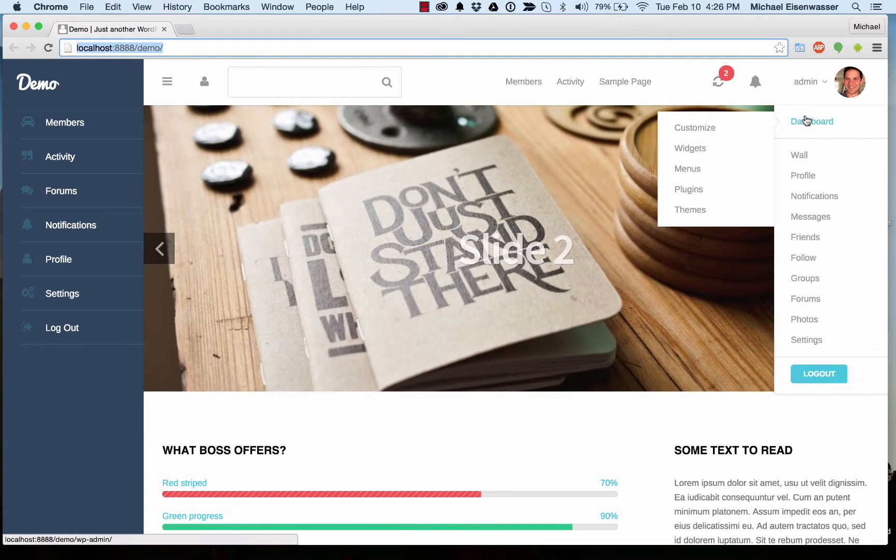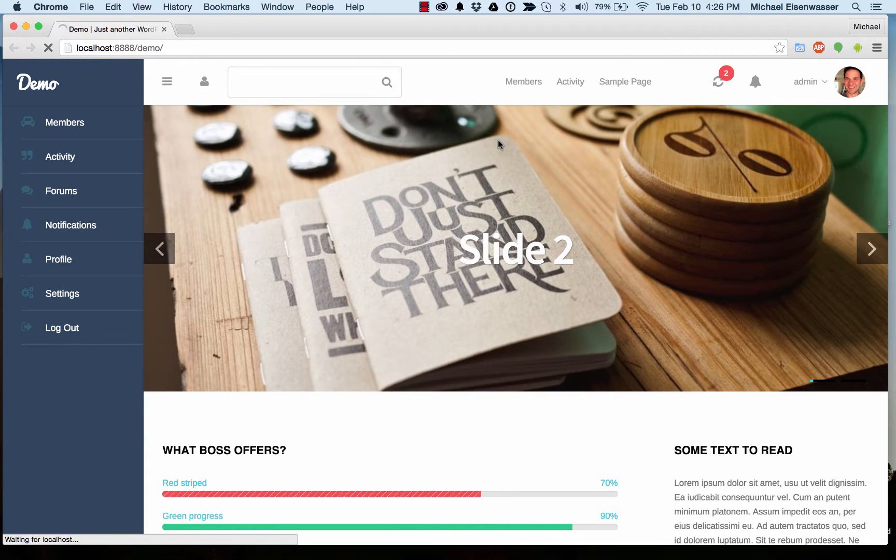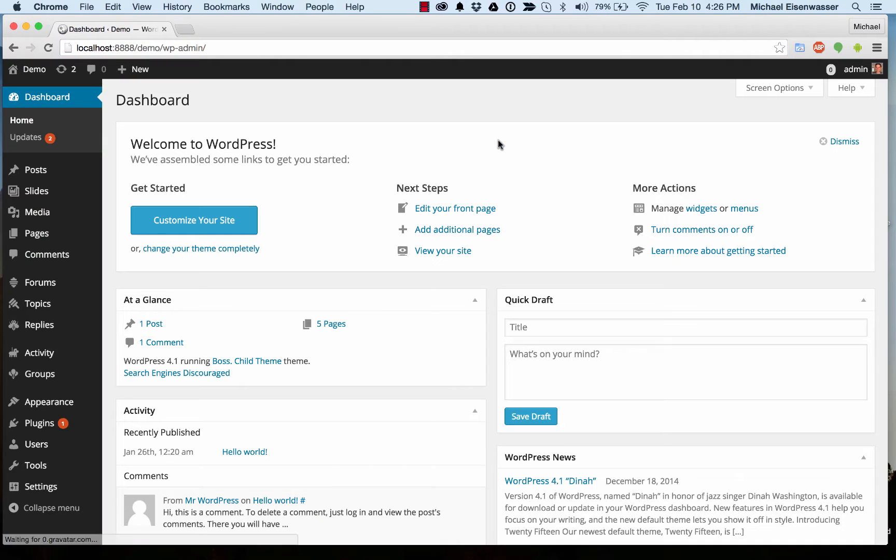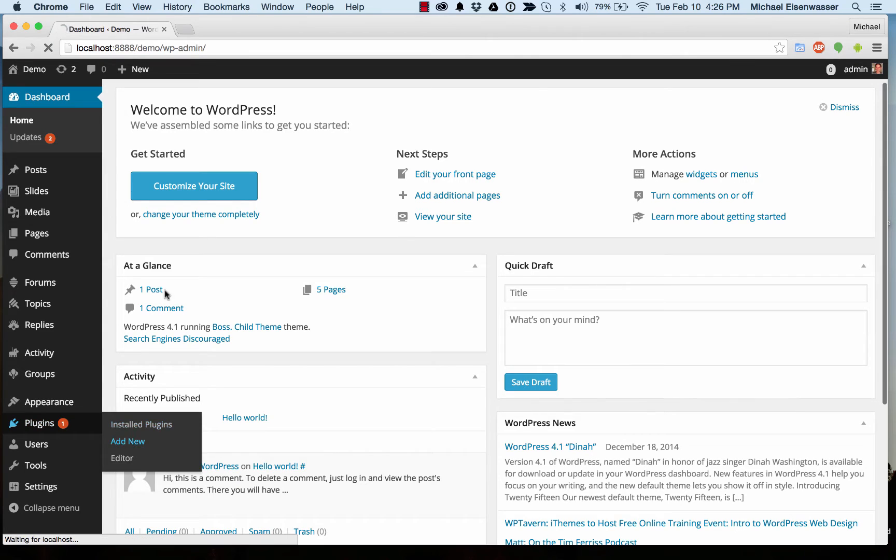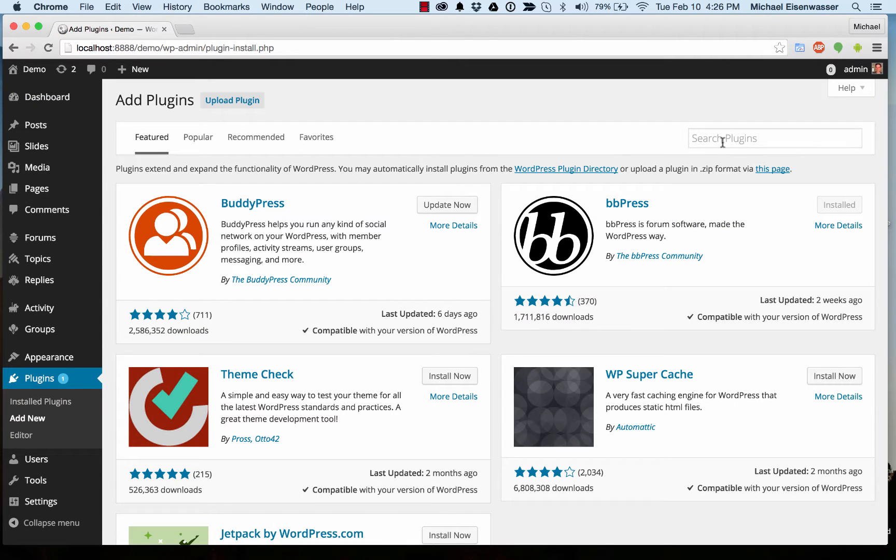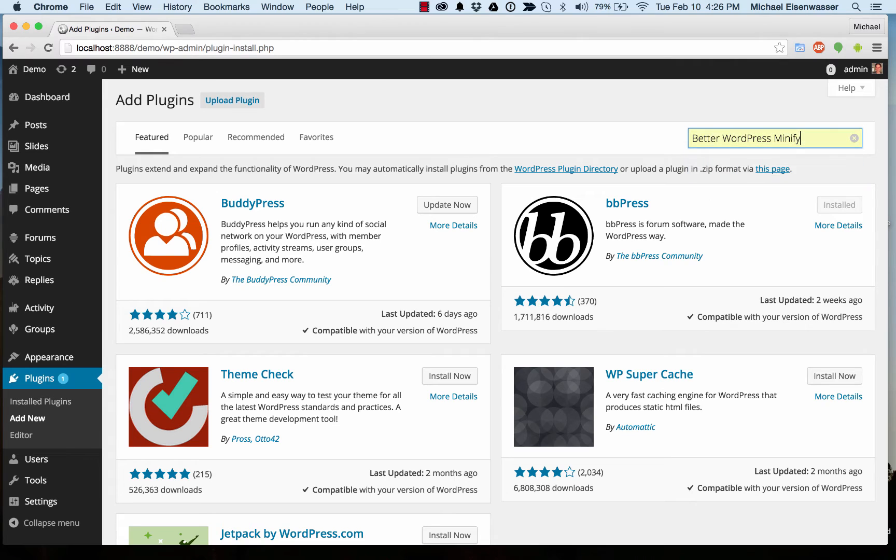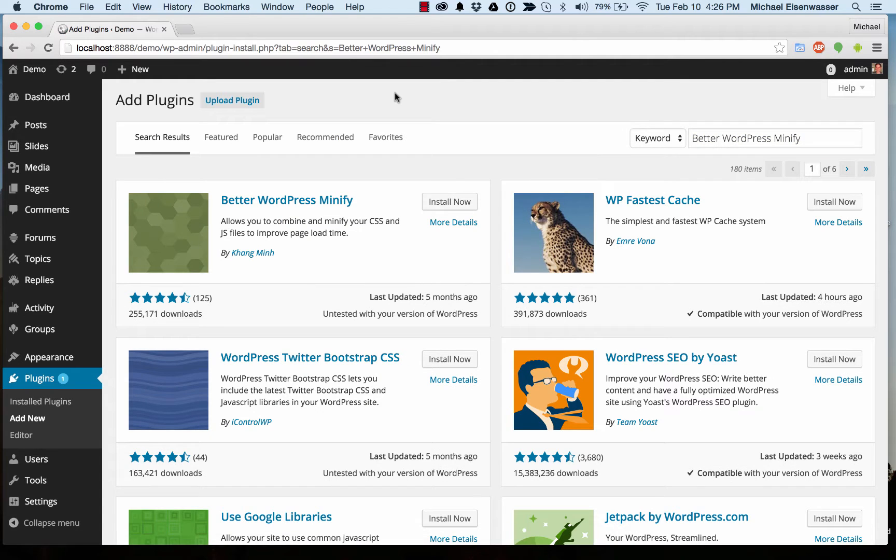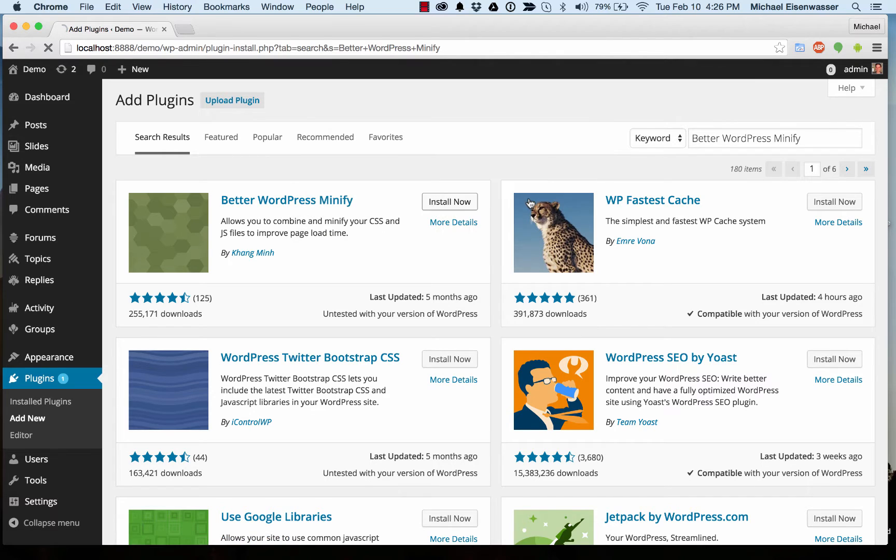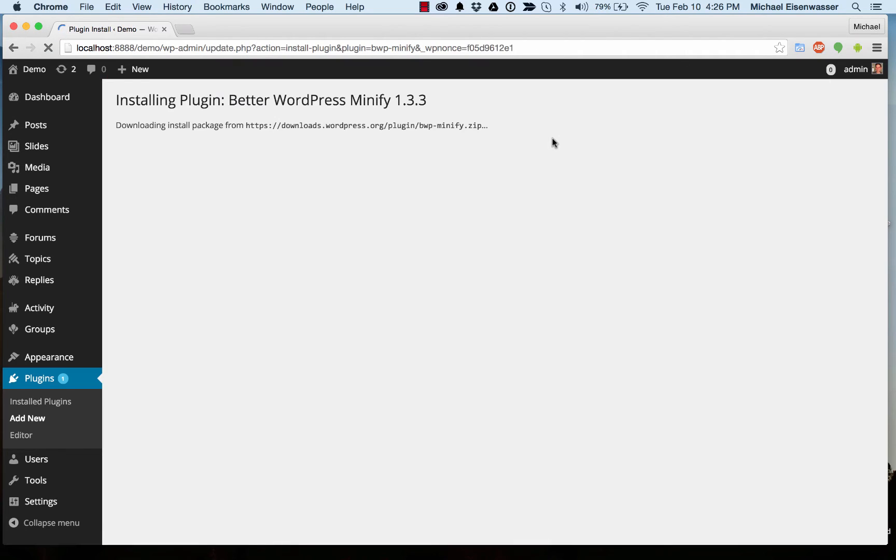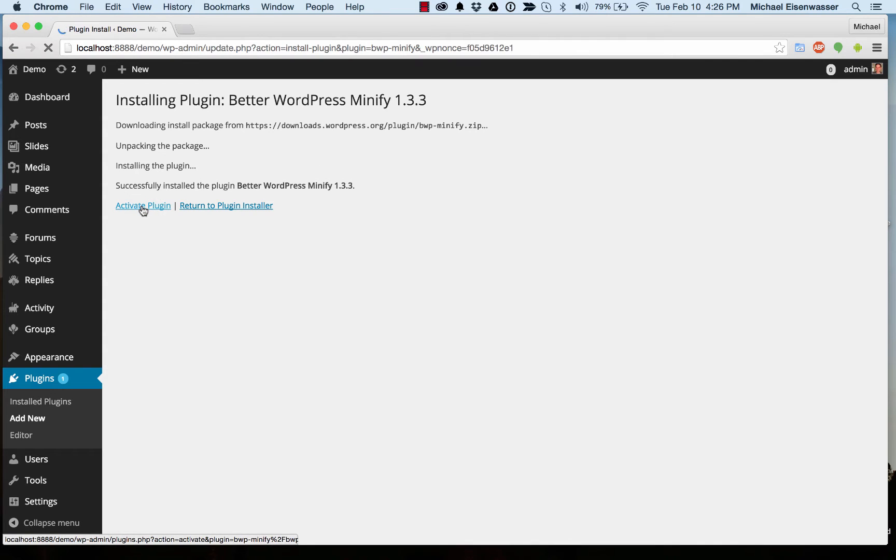So we're going to head to the dashboard, and go to Plugins, Add New. And we're going to do a search for Better WordPress Minify. This is the plugin that we'll be using. Here it is, install. It's installing, and activate.